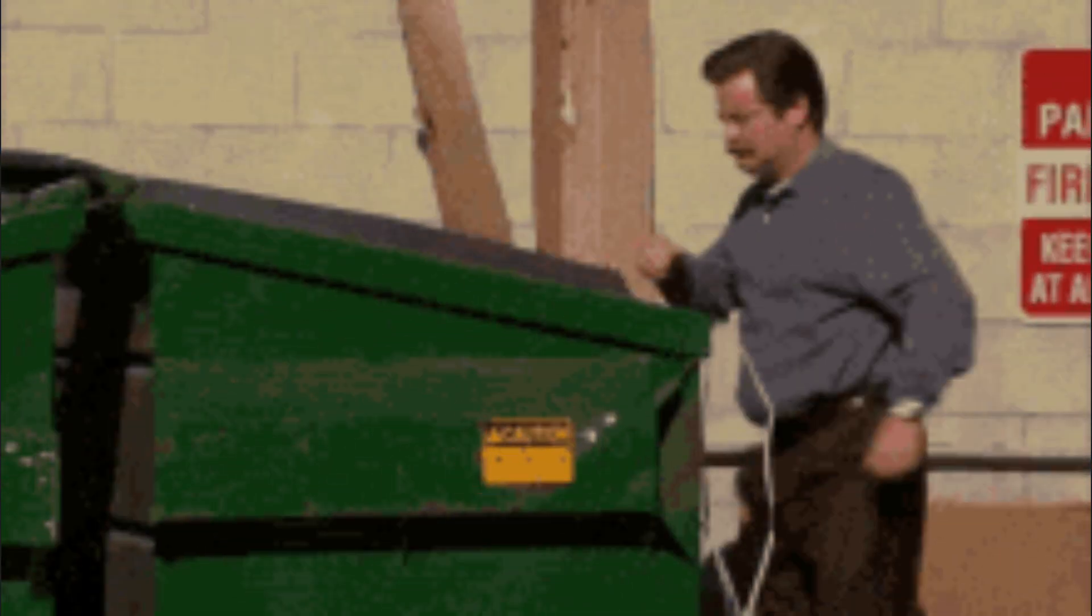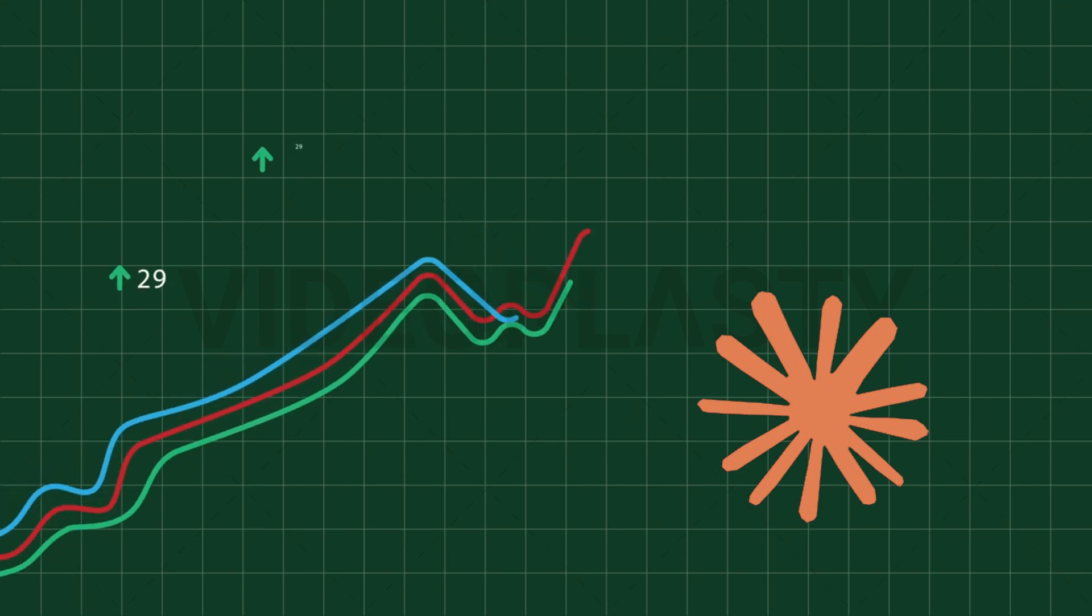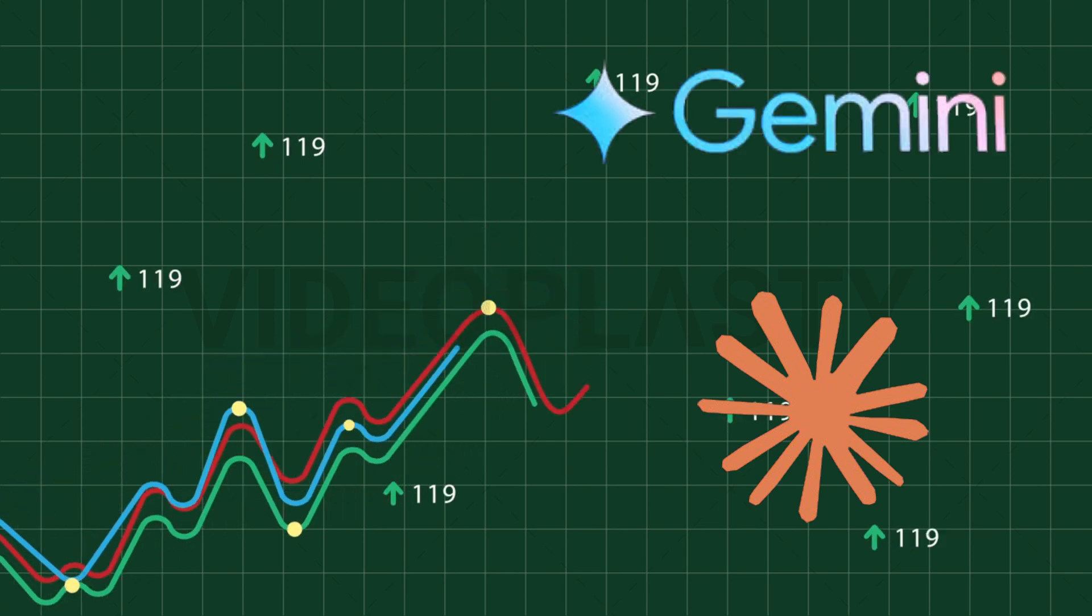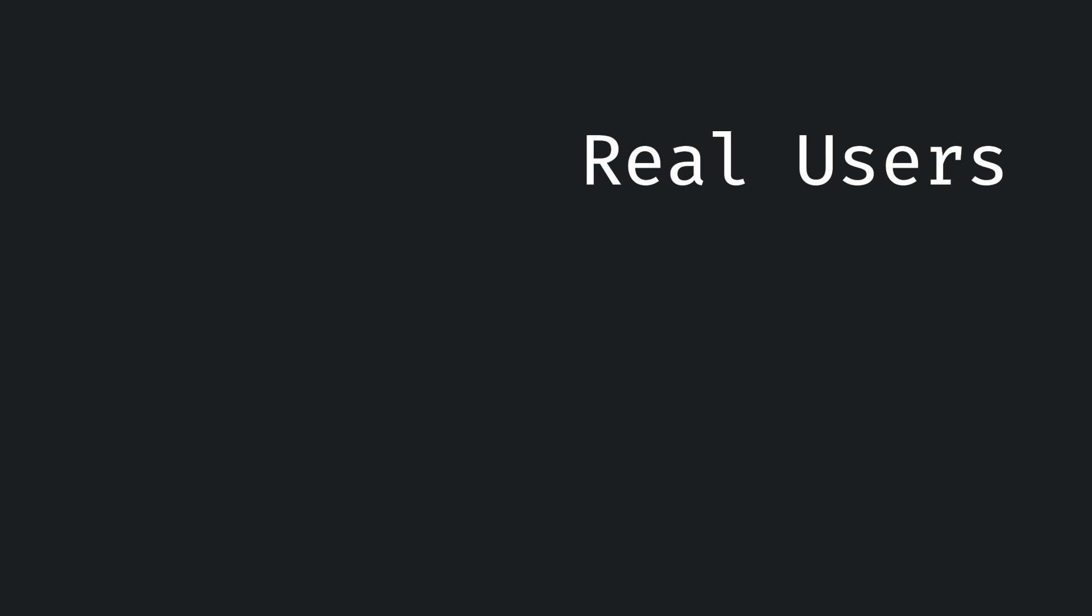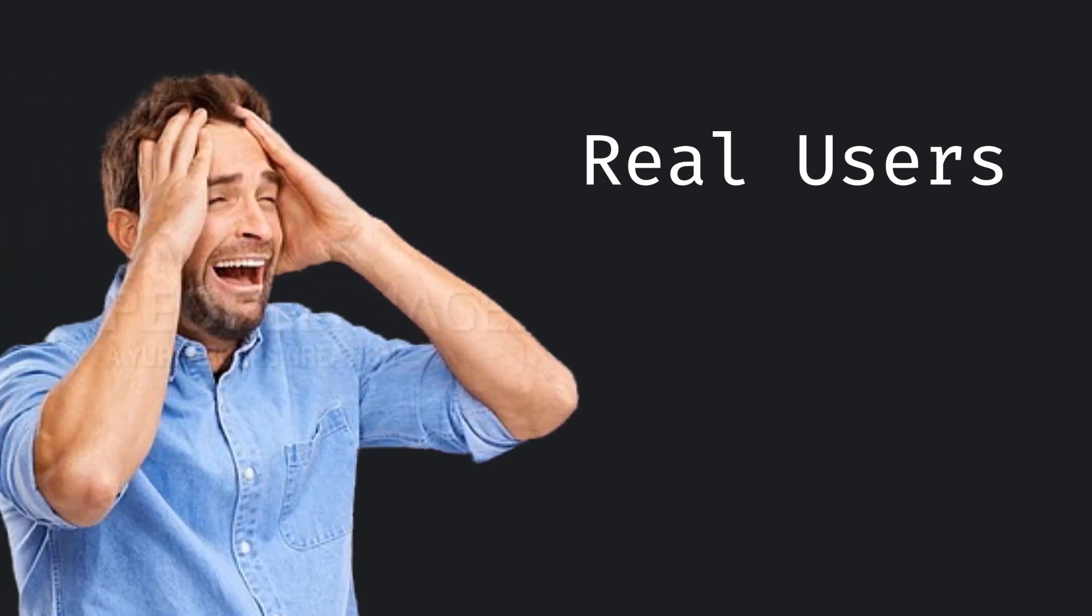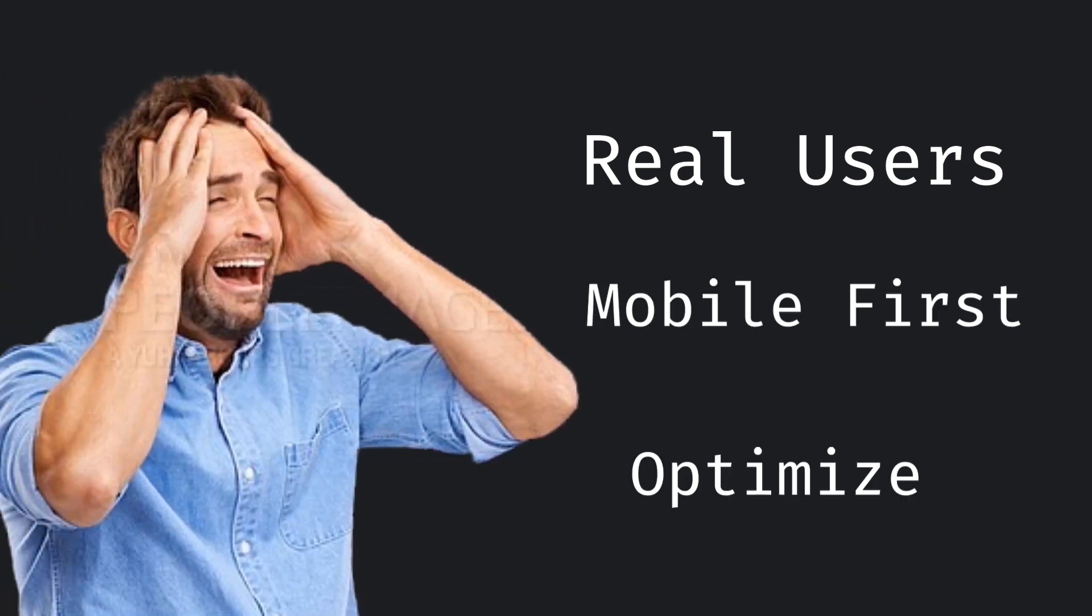The rise of AI and no-code isn't killing front-end. It's raising the bar. If you can't design for real users, think mobile first, and optimize like a beast, you're done.